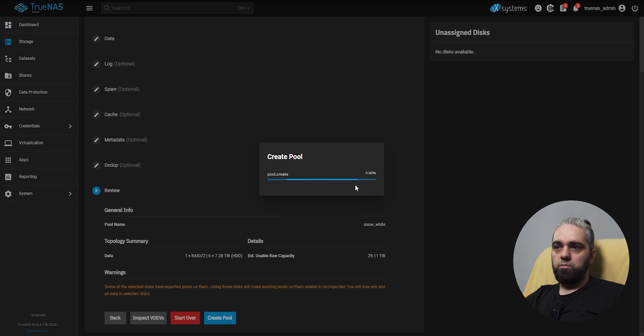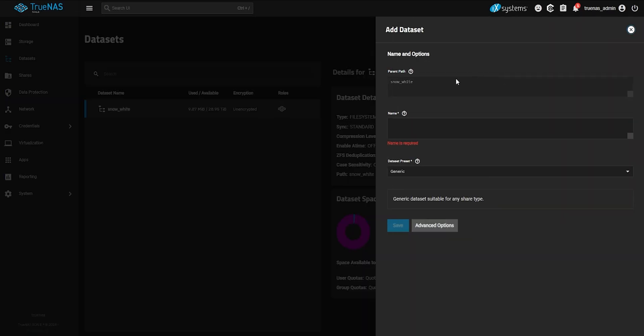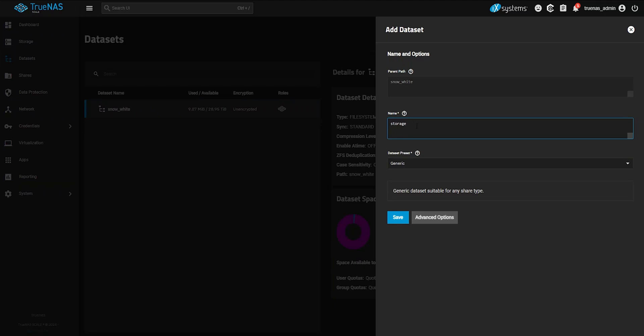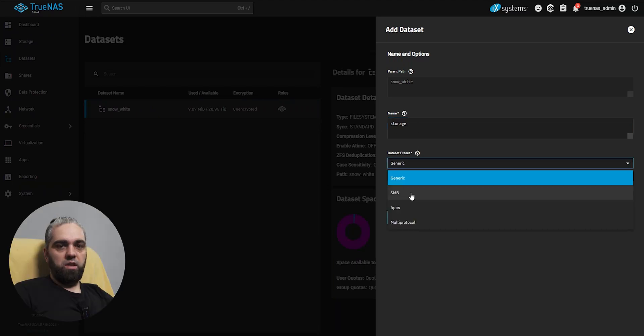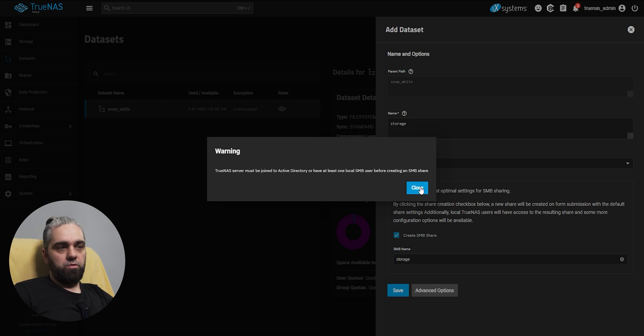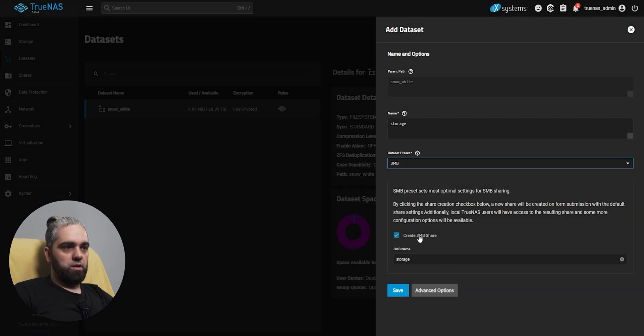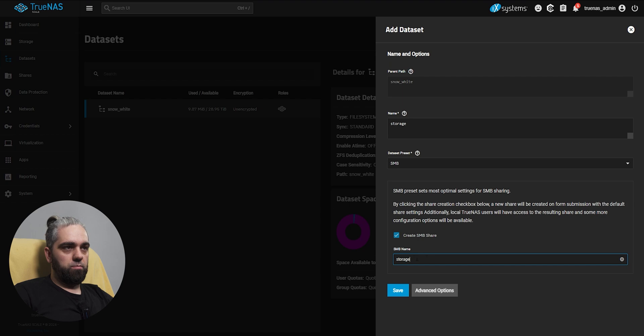Now let's create dataset, name: storage. Here select SMB, because SMB is for Windows user, Windows share. Create SMB share, SMB share name will also be storage, and click save. We created our storage, and now we need to create a user.